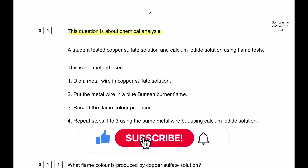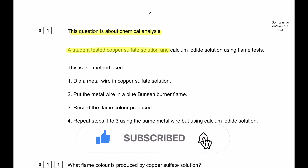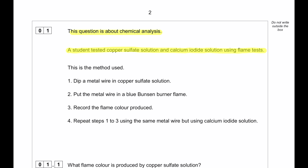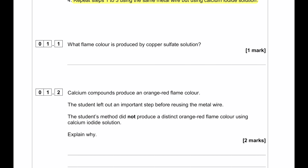This question is about chemical analysis. A student tested copper sulfate solution and calcium iodide solution using a flame test. The method: dip a metal wire in the copper sulfate solution, put the metal wire in a blue Bunsen burner flame, and record the flame color produced. What flame color is produced by copper sulfate solution? Copper has Cu²⁺ ions, and Cu²⁺ ions produce a green flame color.